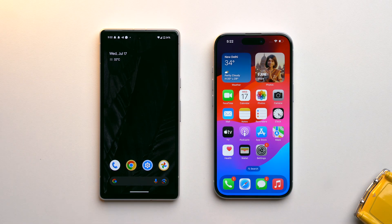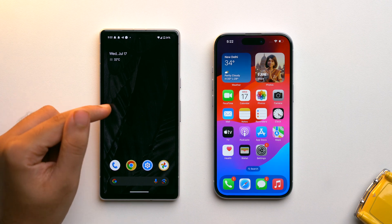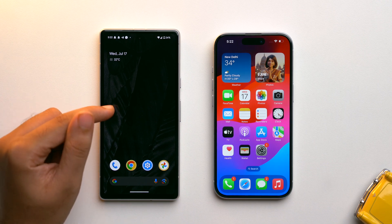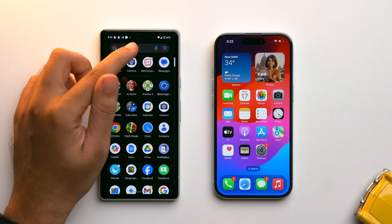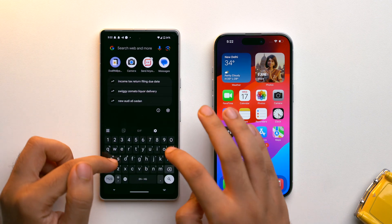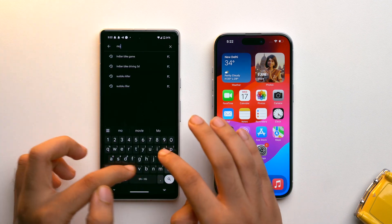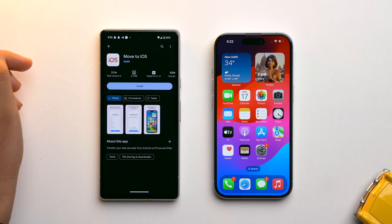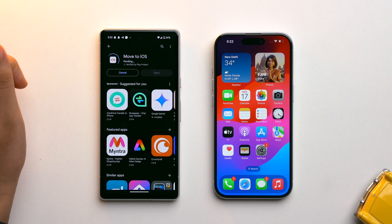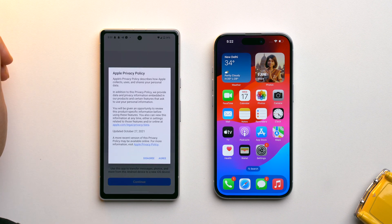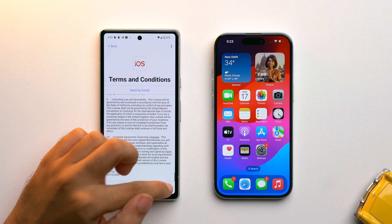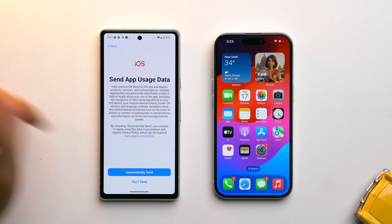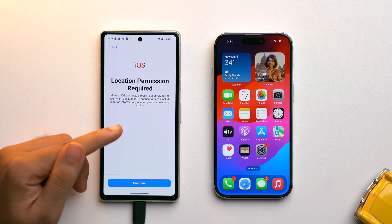On my Android phone, first I have to download the Move to iOS app. Let's go to the Play Store and search for Move to iOS, tap on it, and install the app. Now let's open it, tap on Agree, tap on Continue, tap on Agree again, and then tap on Continue.